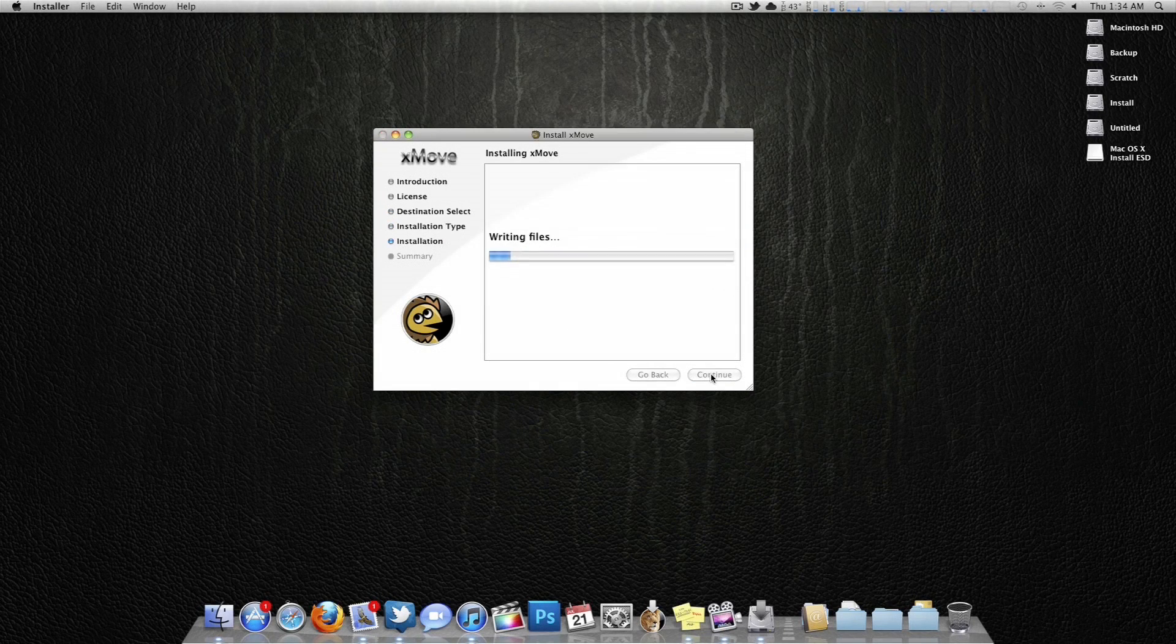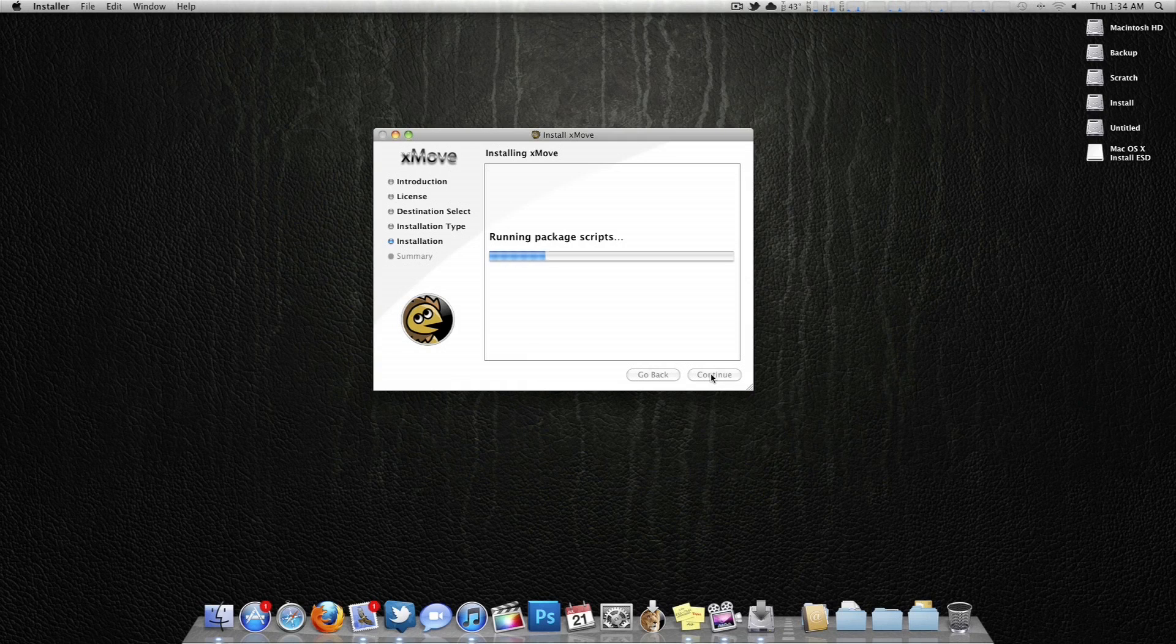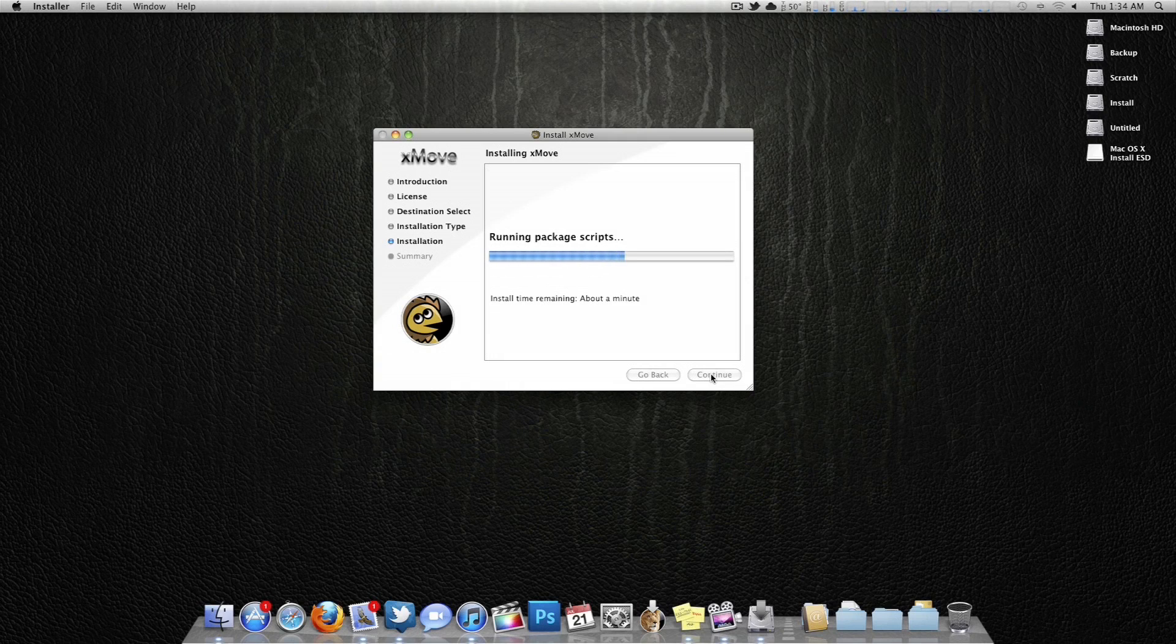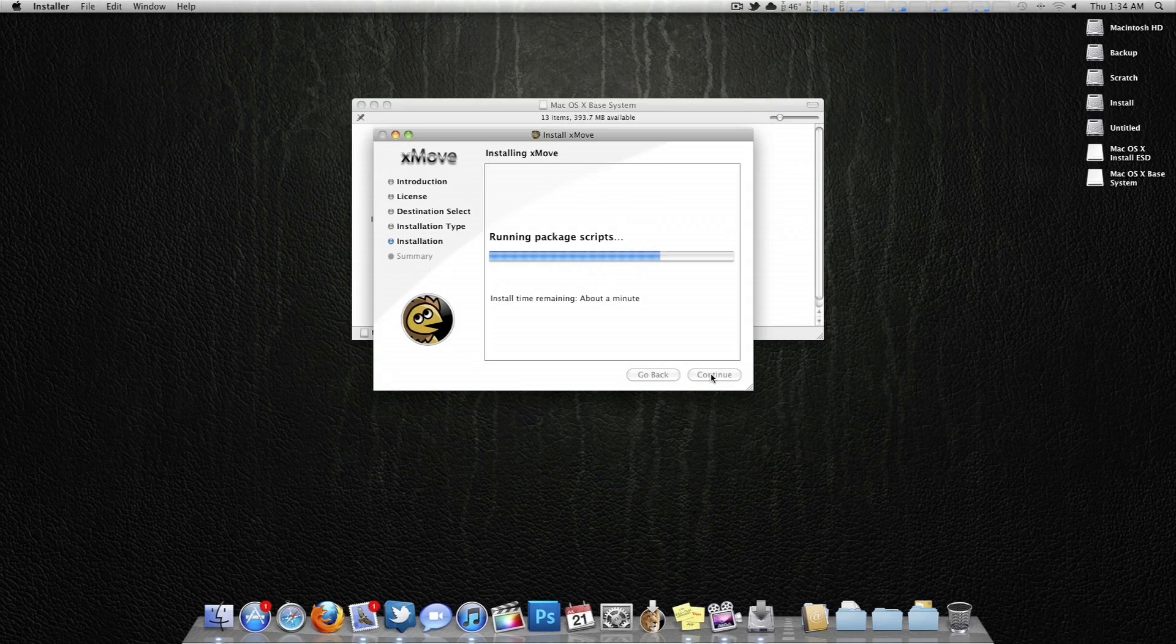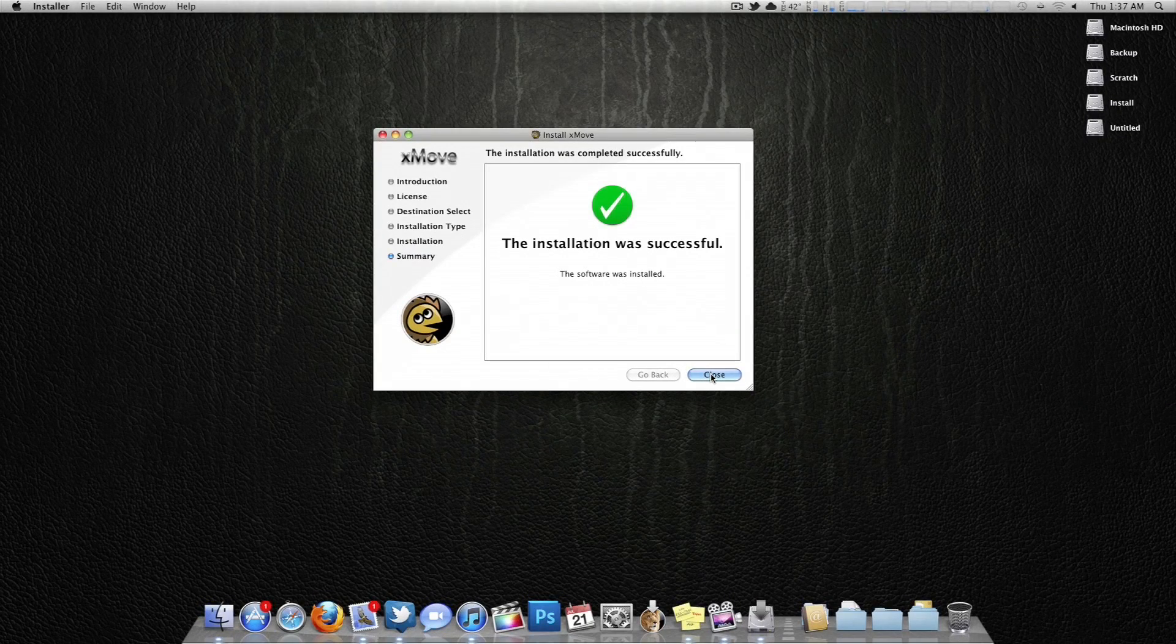This might take a minute or two depending on your system. Sometimes it may freeze. If that's the case, just simply restart, close the installer, repartition that drive, just erase it, format it, and try this again. As you can see, this installation was successful. Go ahead and close that.